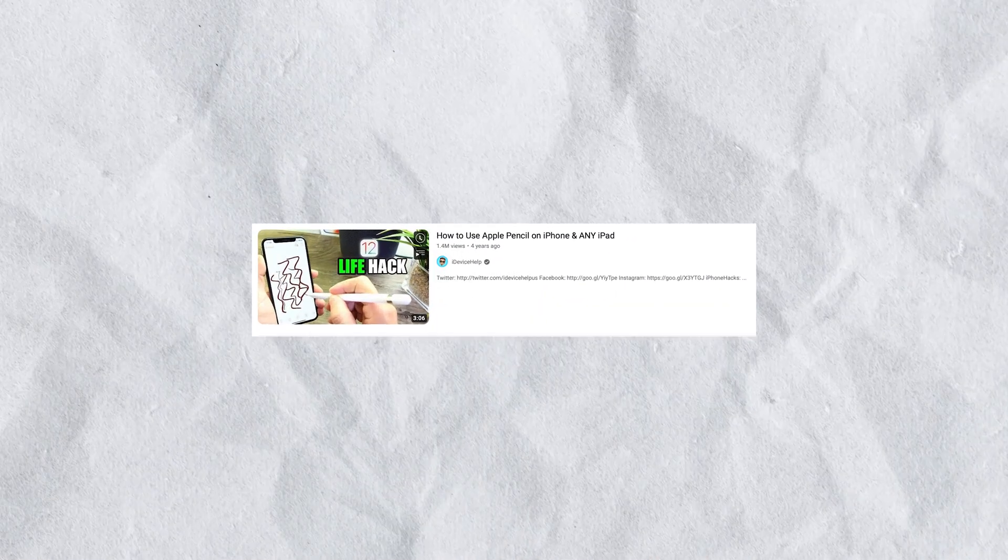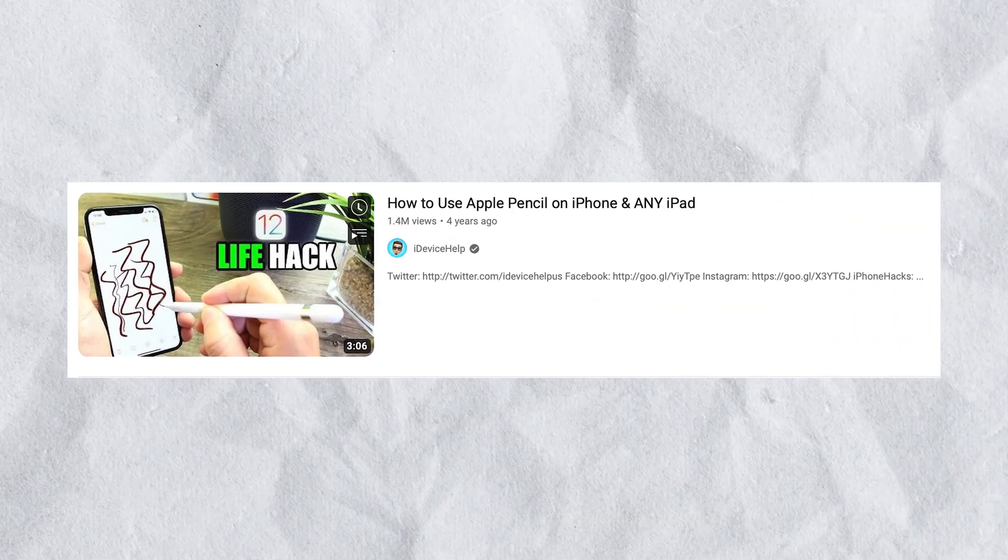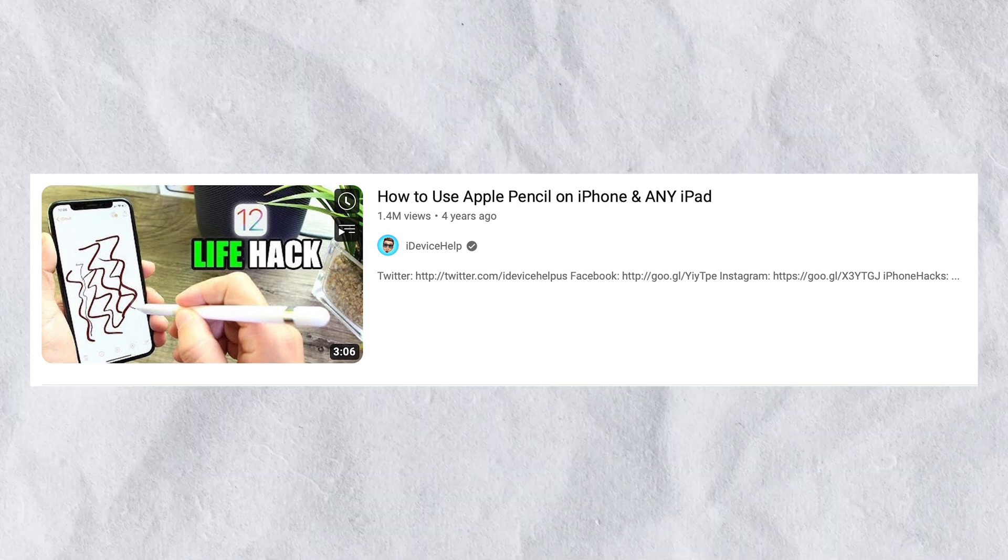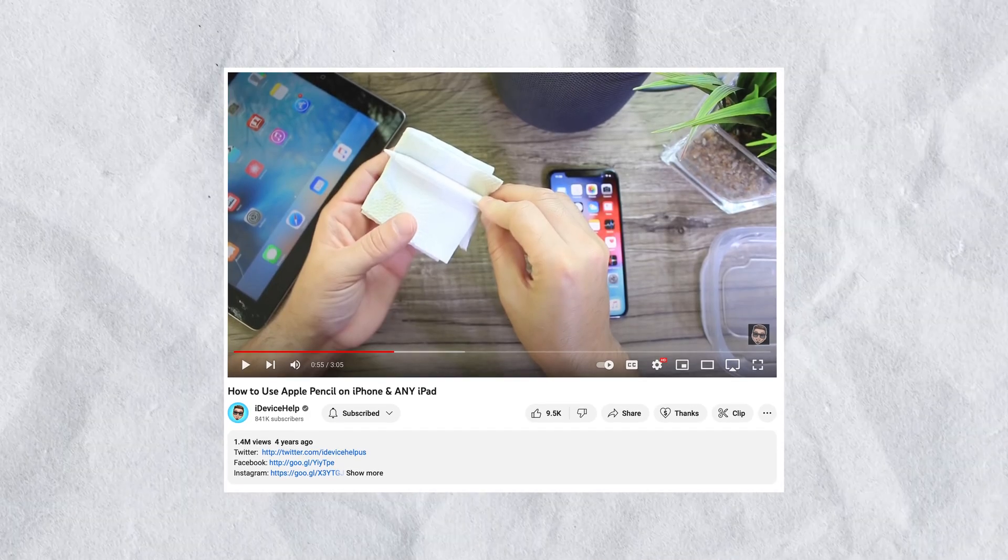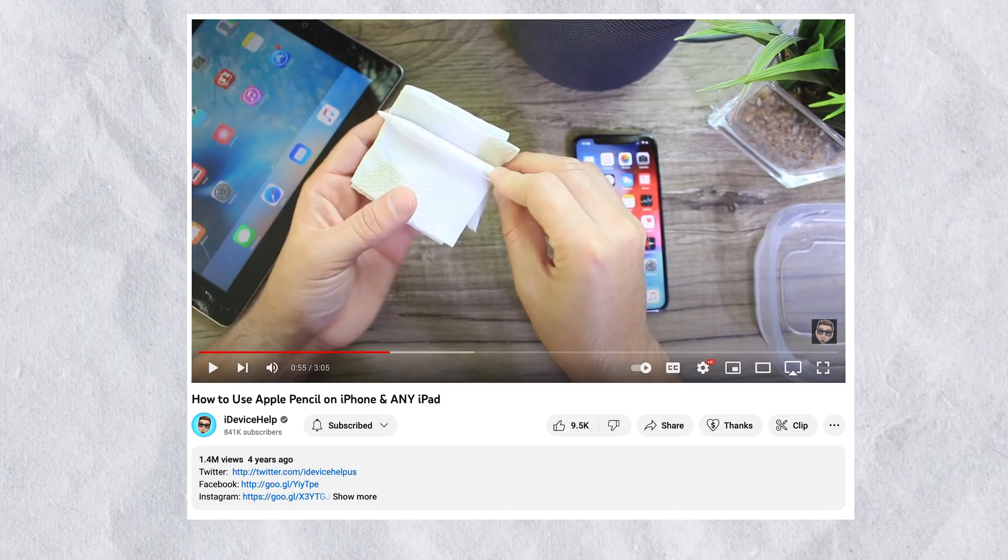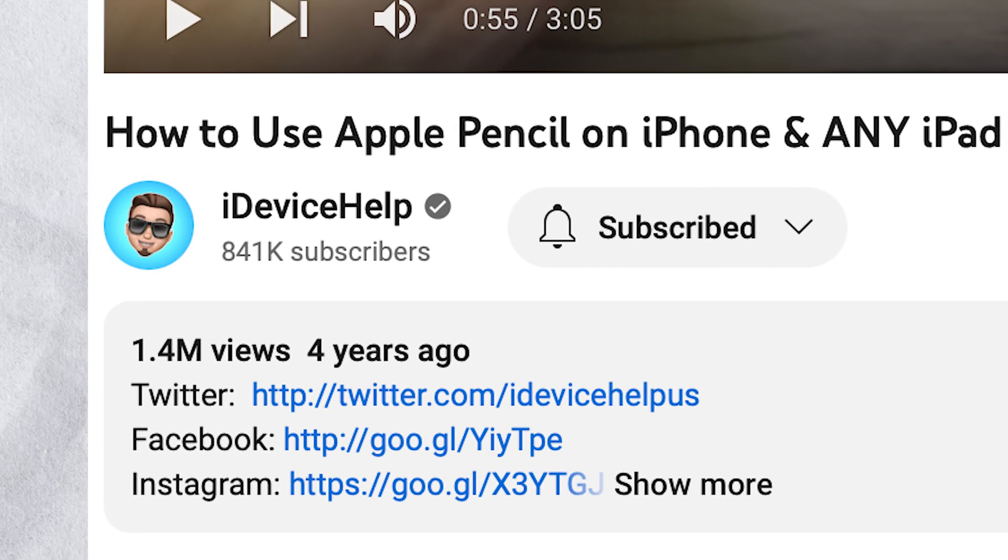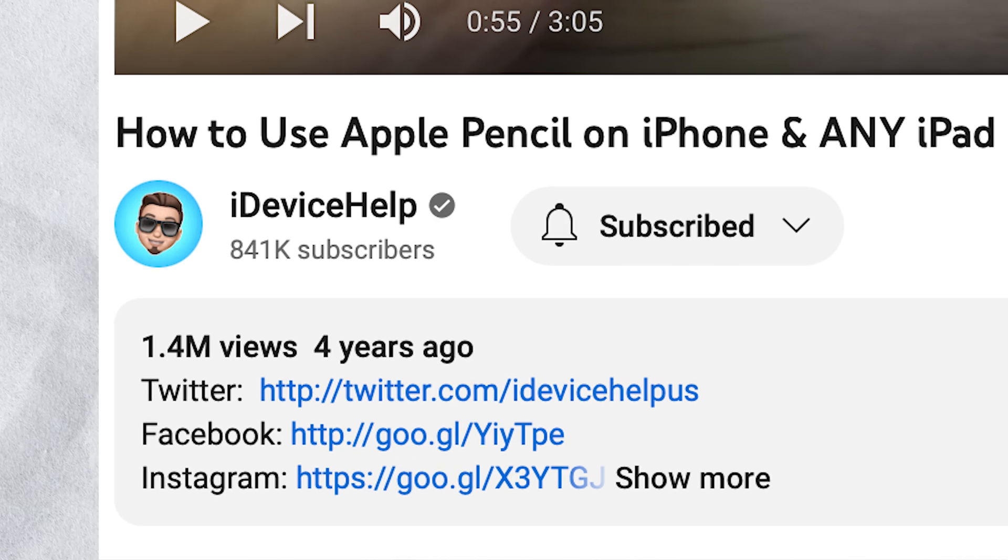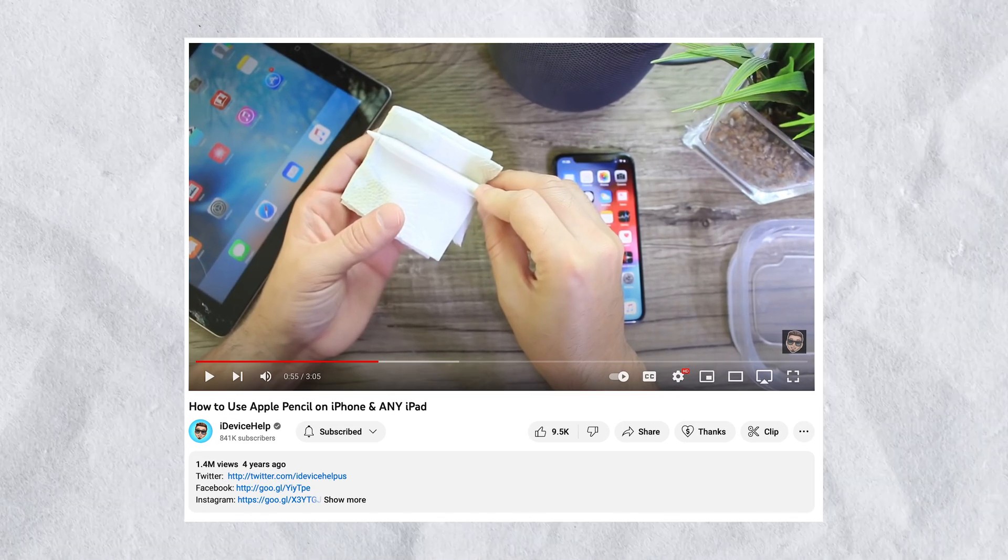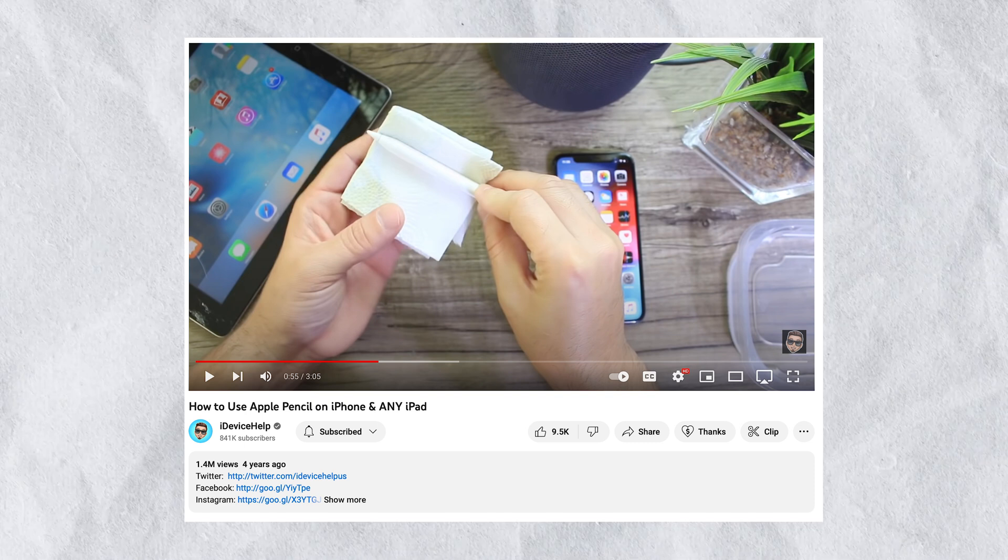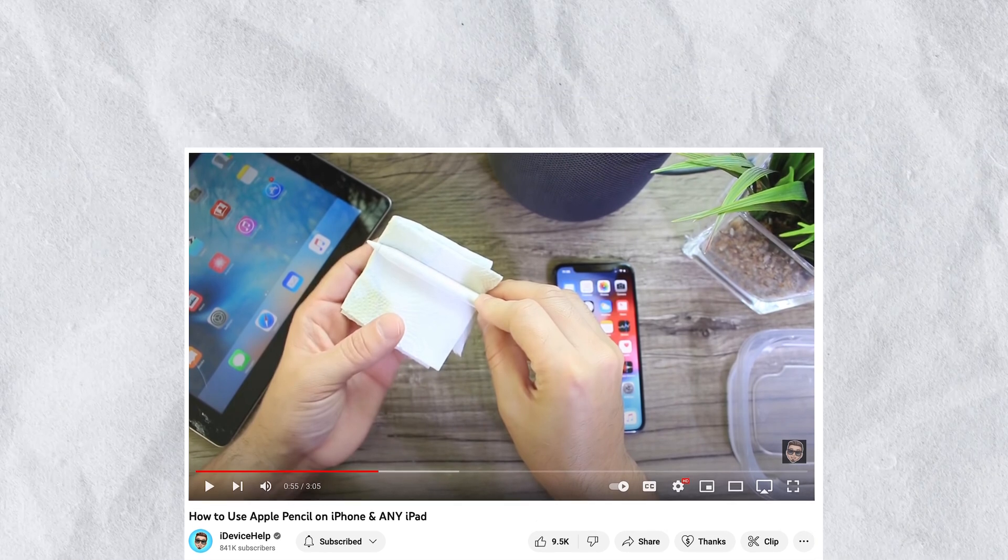iDeviceHelp, a popular YouTuber that focuses on Apple and iPhones, made a video once about a way to use the Apple Pencil on the iPhone. And while the video received a lot of attention, 1.4 million views, and the hack technically works, you have to use a wet napkin for the iPhone's screen to recognize the pencil. And it's more of a fun topic than an actual life hack that people could really use.